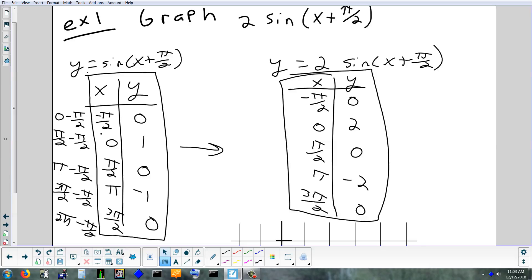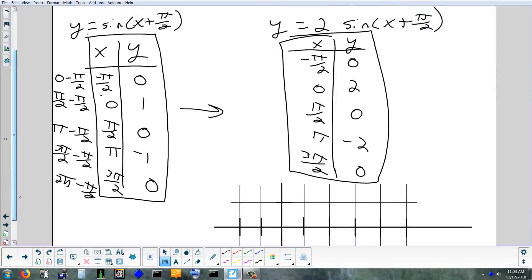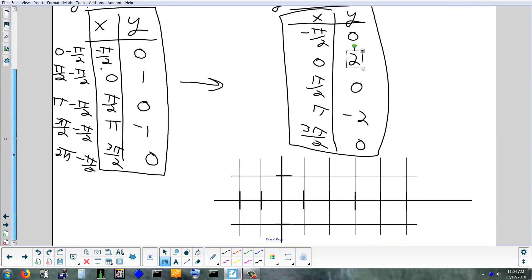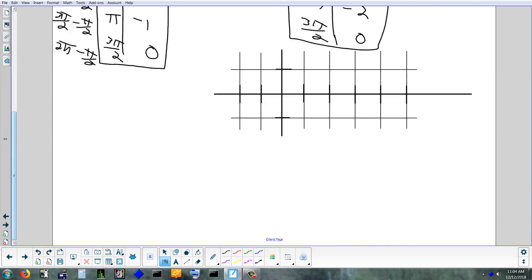Now we'll graph it. If I look at this — am I skipping over the y-axis here? Look at the x values. What value is the y-axis at? Zero. But am I skipping zero in the x column? No. I'm going to have a point right on the y-axis because I have an x value of zero — every point on the y-axis has an x value of zero. This one is going to be up 2 on the y-axis.